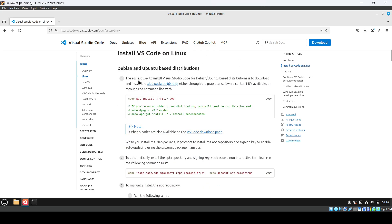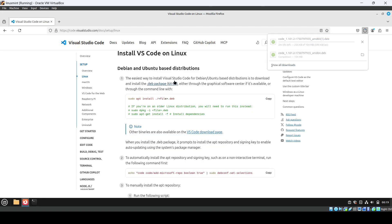You'll get the Debian and Ubuntu based distribution page. If you're using Ubuntu or any other Debian-based distribution of Linux, you can just click on this and it will download a file. I've already downloaded it.